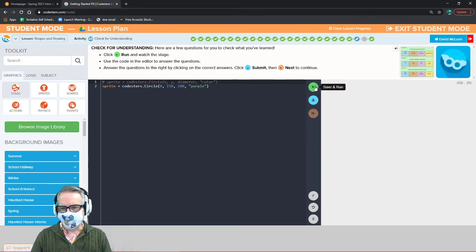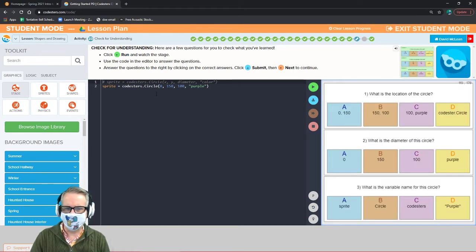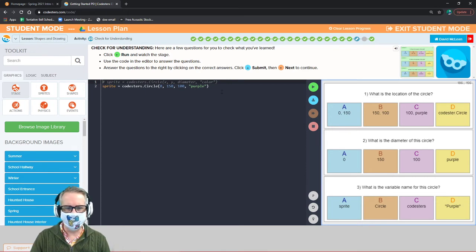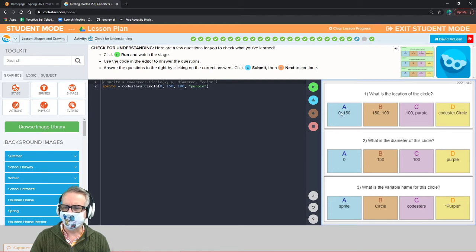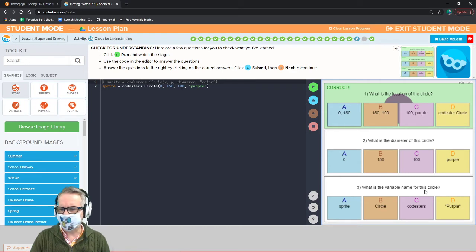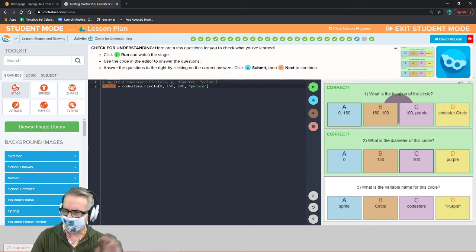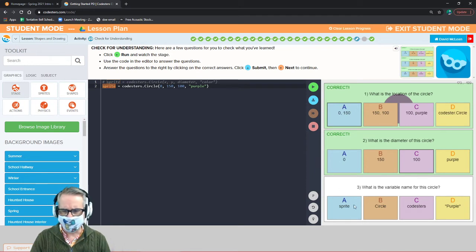Here are some quiz questions. Based on this code, what is the location of the circle? The first two numbers are x and y — so the answer is 0, 150. What is the diameter? The third number is the diameter — that's 100. What is the variable name for the circle? The variable name is the orange text on the left side of the equals sign — that's 'sprite.'